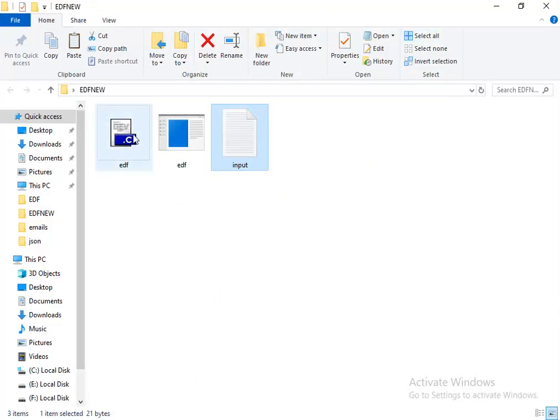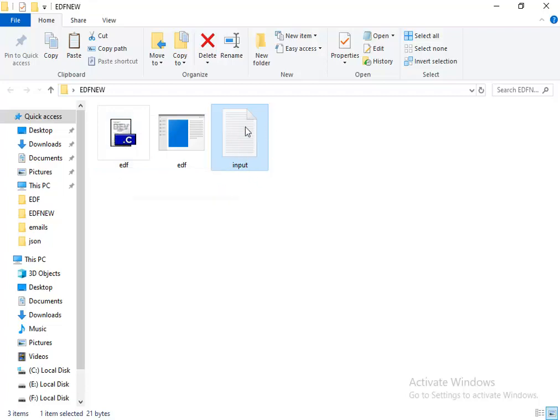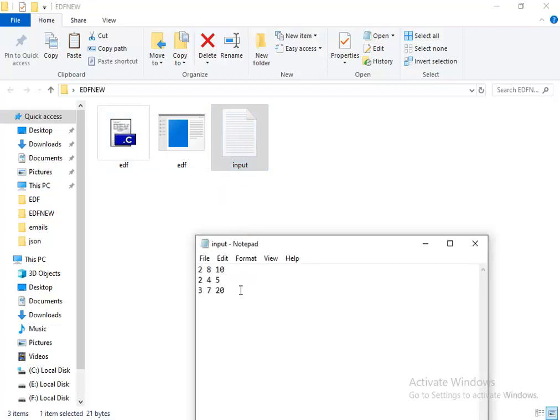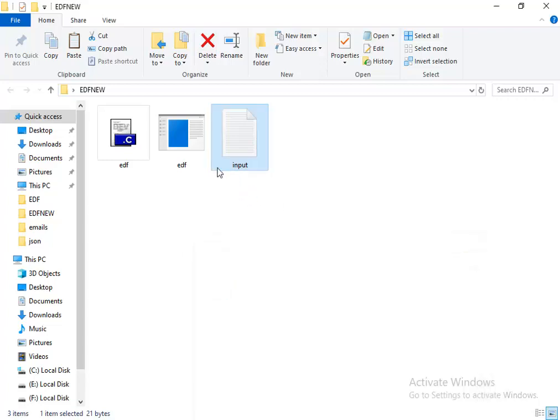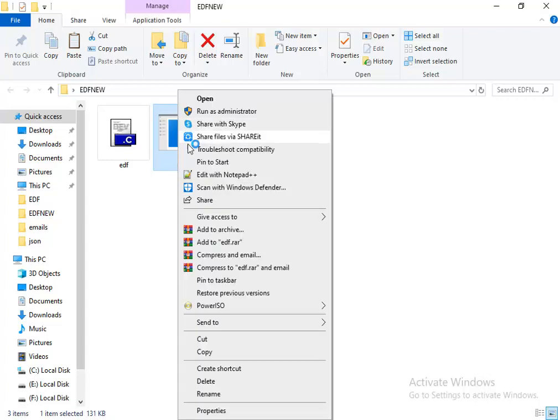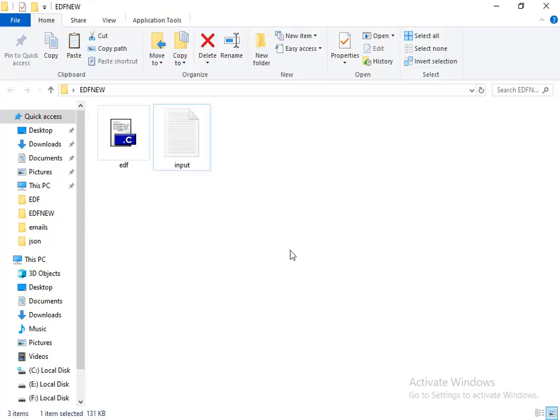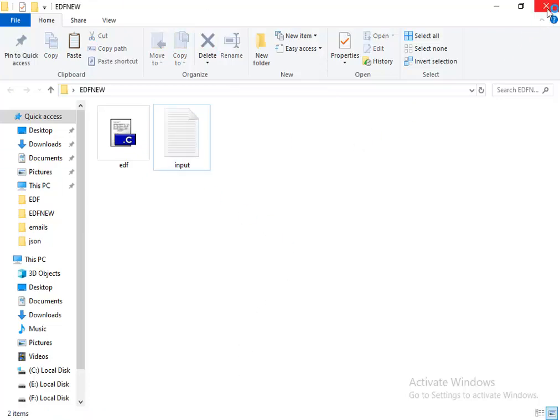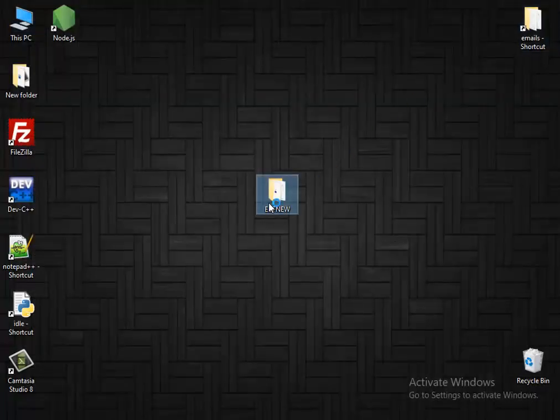You'll find the C code and the input examples like my example. Let's delete this. This is the executable. When you run it, you get this executable.